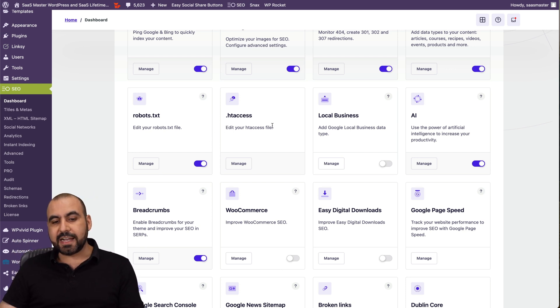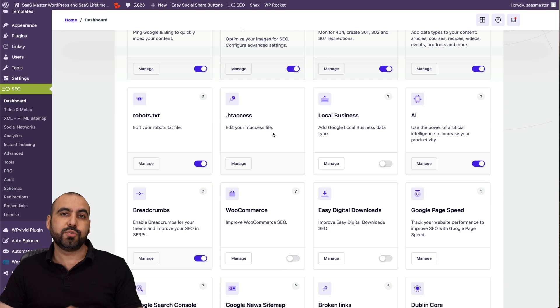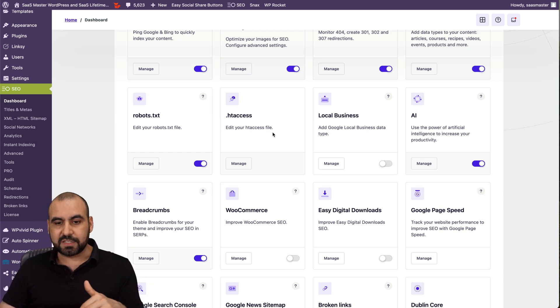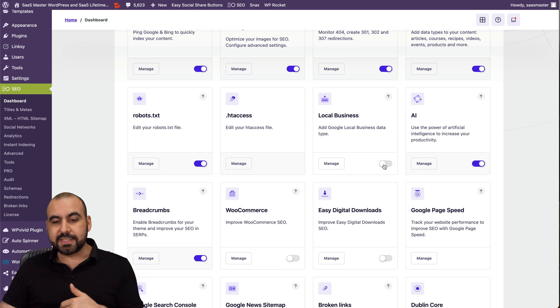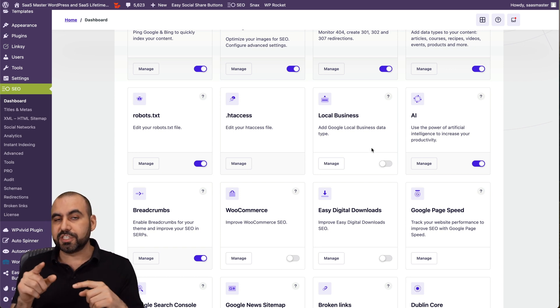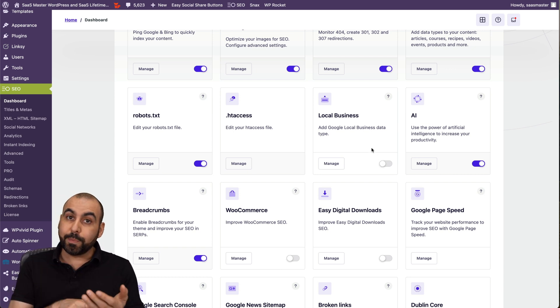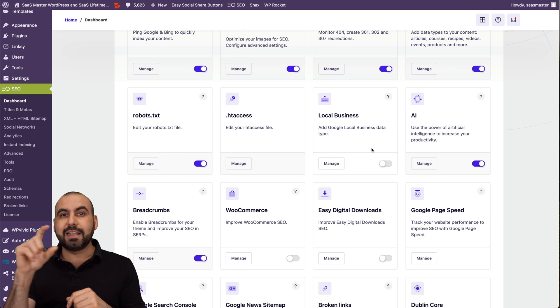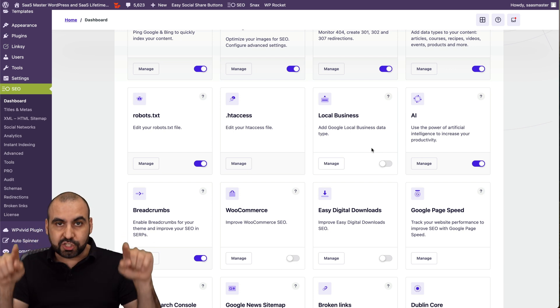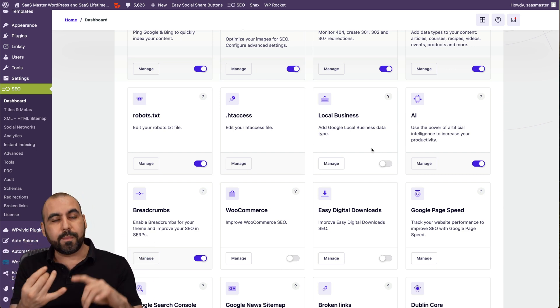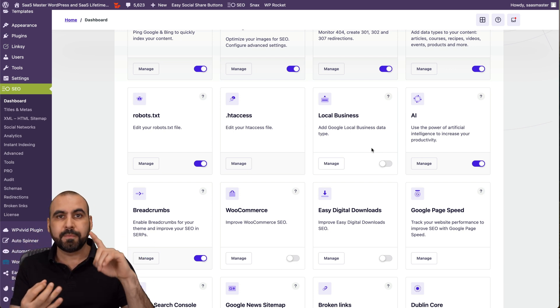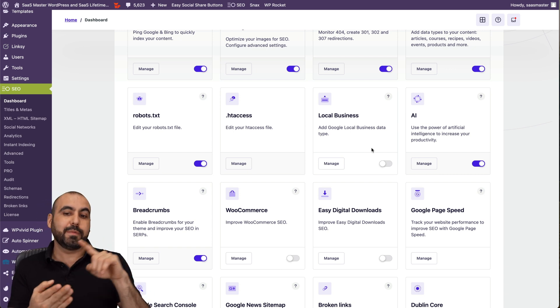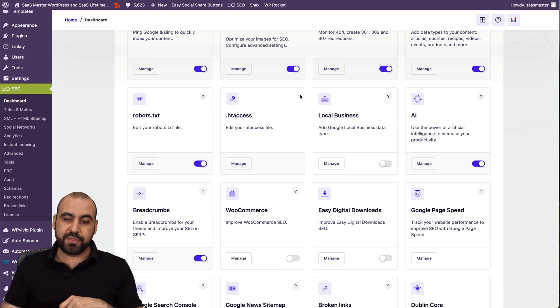HT access. That's to edit the backend of a WordPress site, the htaccess file. Local business that's disabled. But what it does, it lets search engines know that it's a local business and it's going to be listed as the way that it's structured for a local business, like phone number, direction, the local business name, the logo, etc.